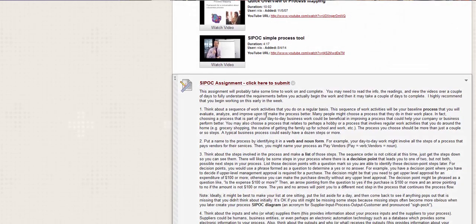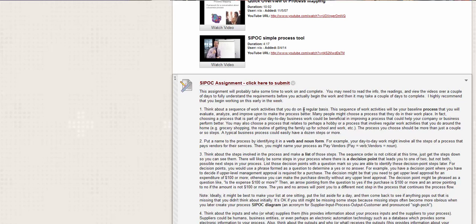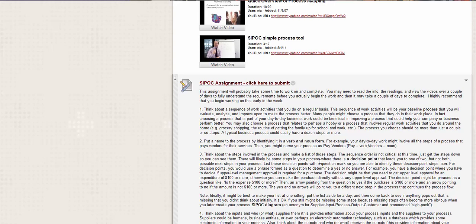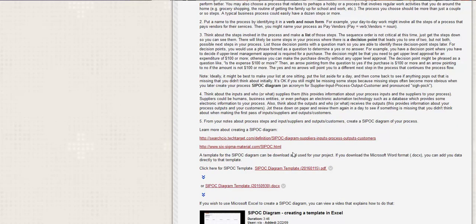Okay. Think about a sequence of work activities that you do on a regular basis. This can be based on your discussion process. Okay. It can be exactly the same thing. So put a name to the process by identifying in a verb and noun form. So if you're talking about, if your day-to-day work might involve all the steps of a process that pays vendors, then the name for your process might be pay vendors. If I were doing it for the one that I just said, it would be make coffee. So look at the process of make coffee or load dishwasher, sort laundry, bake cake. Okay. Anything like that.